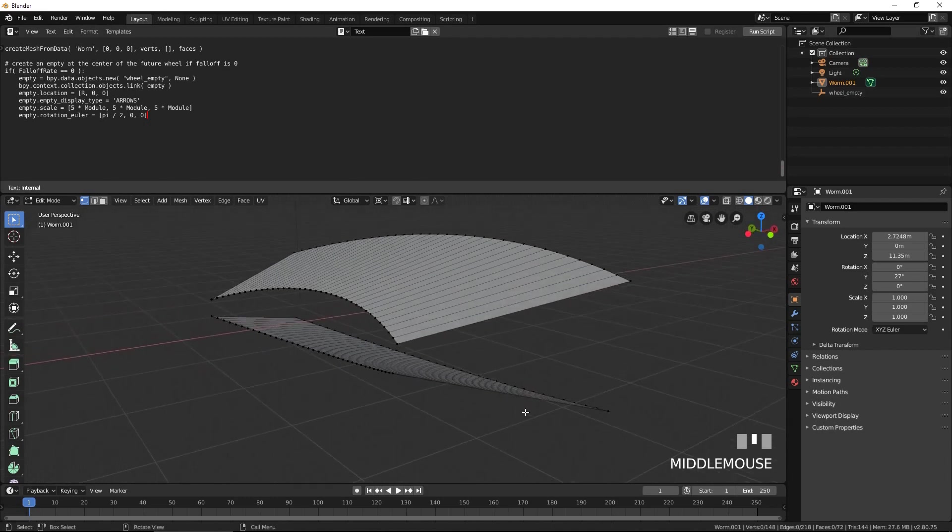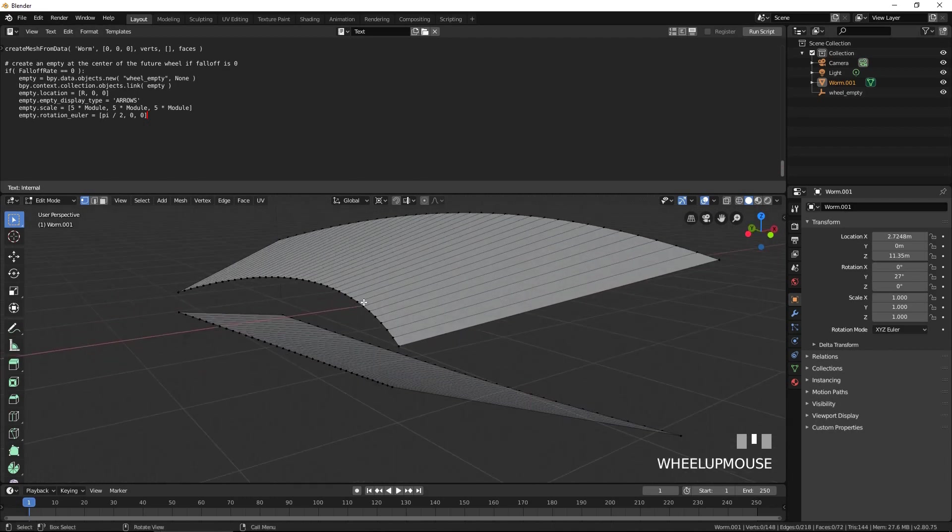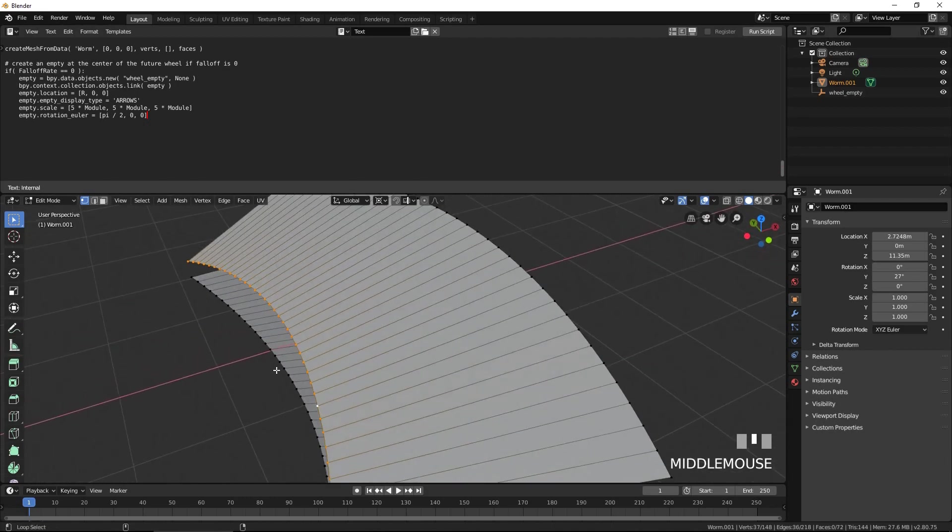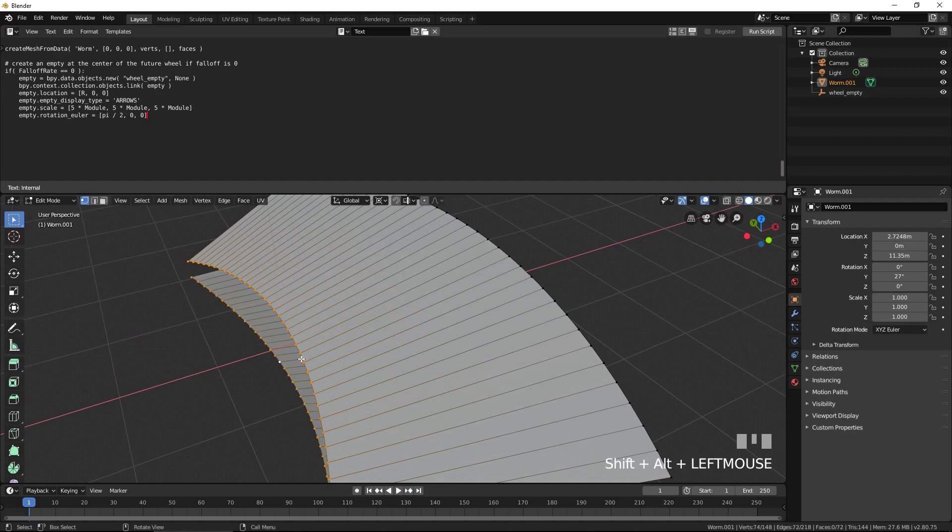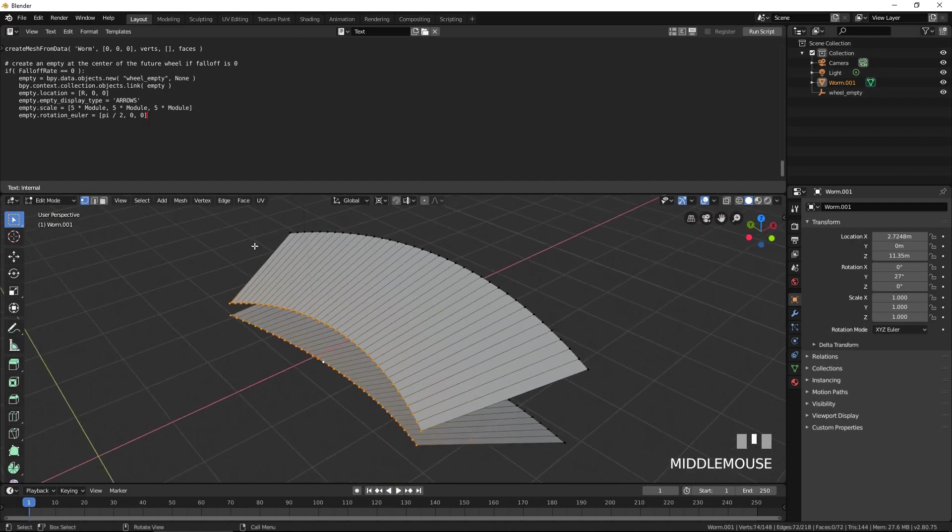Select these two rows of vertices. From the edge menu, select bridge edge loops to create the tip of the tooth.